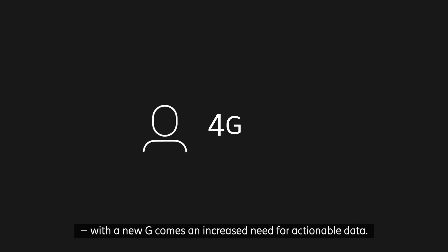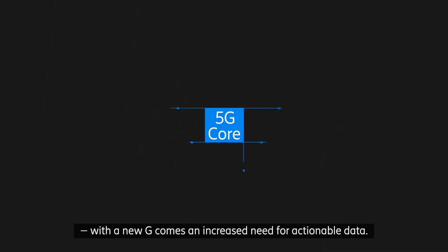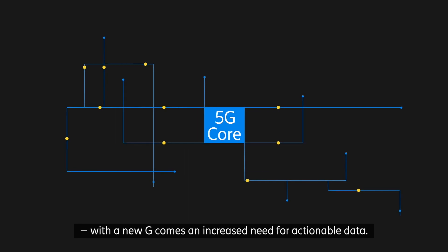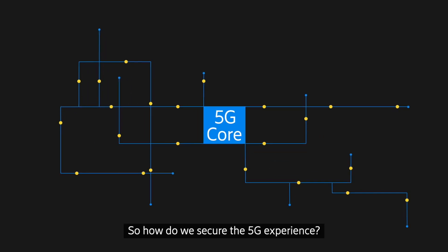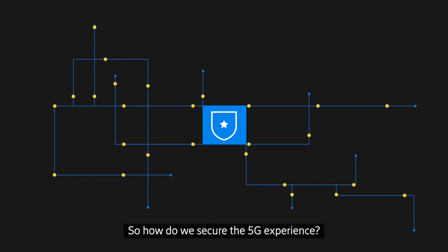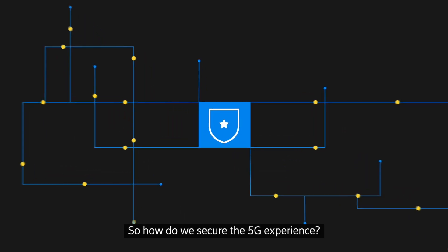With a new G comes an increased need for actionable data. So how do we secure the 5G experience?